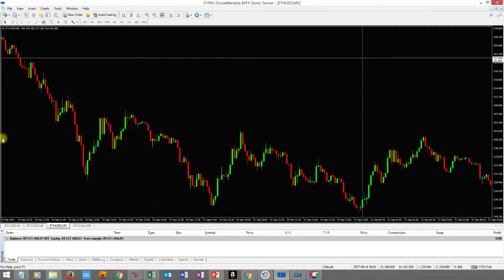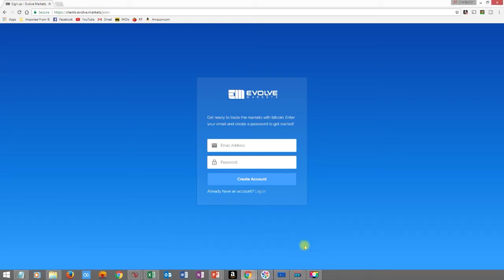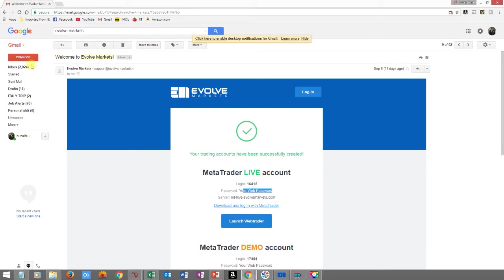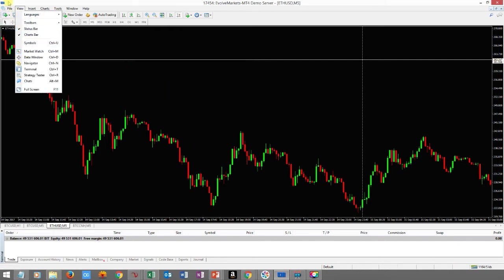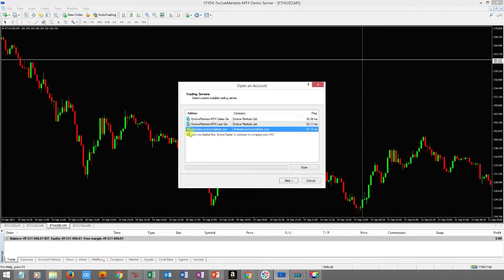Once you download MetaTrader 4 it will look like this symbol here. You're not going to see any charts when you first open it because you still have to set up your demo account. Once you create your account, you're going to get an email that looks like the following — it's going to say 'Welcome to Evolve Markets.' First thing you want to do is close all the windows you see, because it's all going to look like nonsense at first. Then go to File and Open an Account.